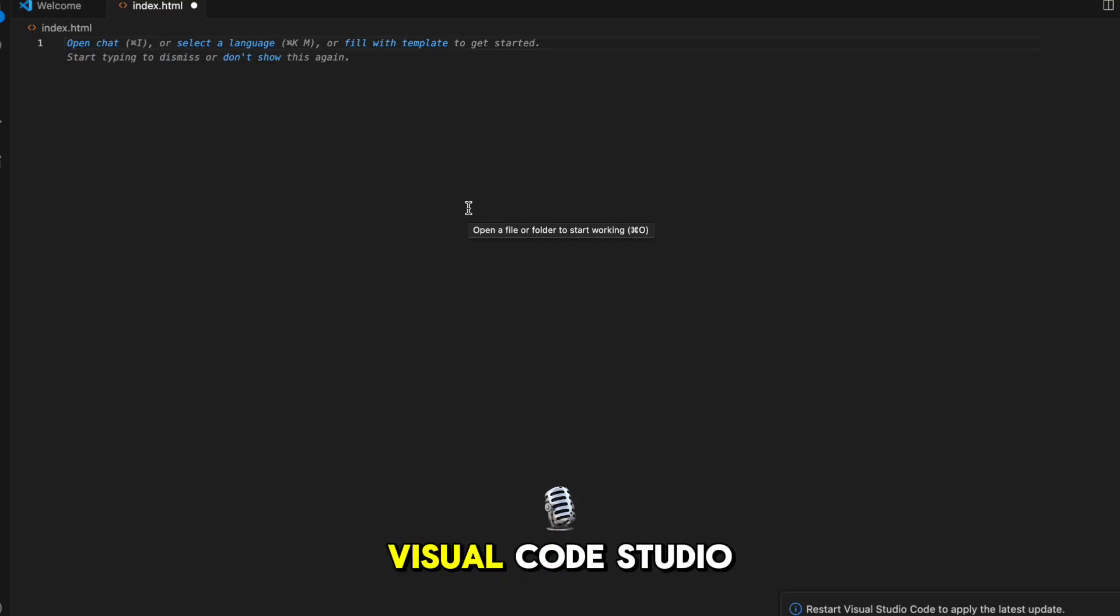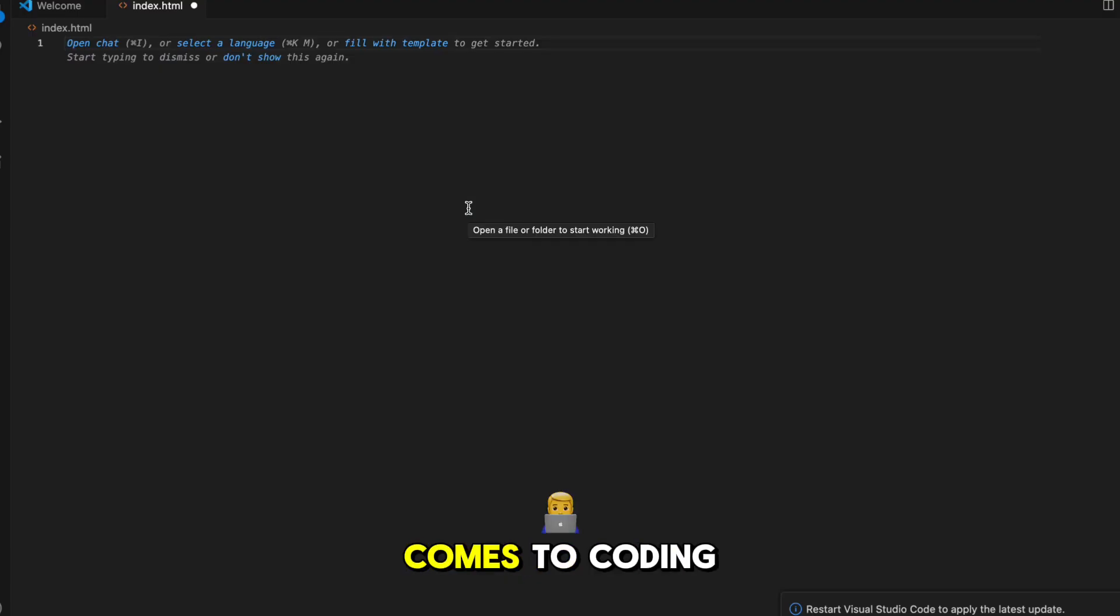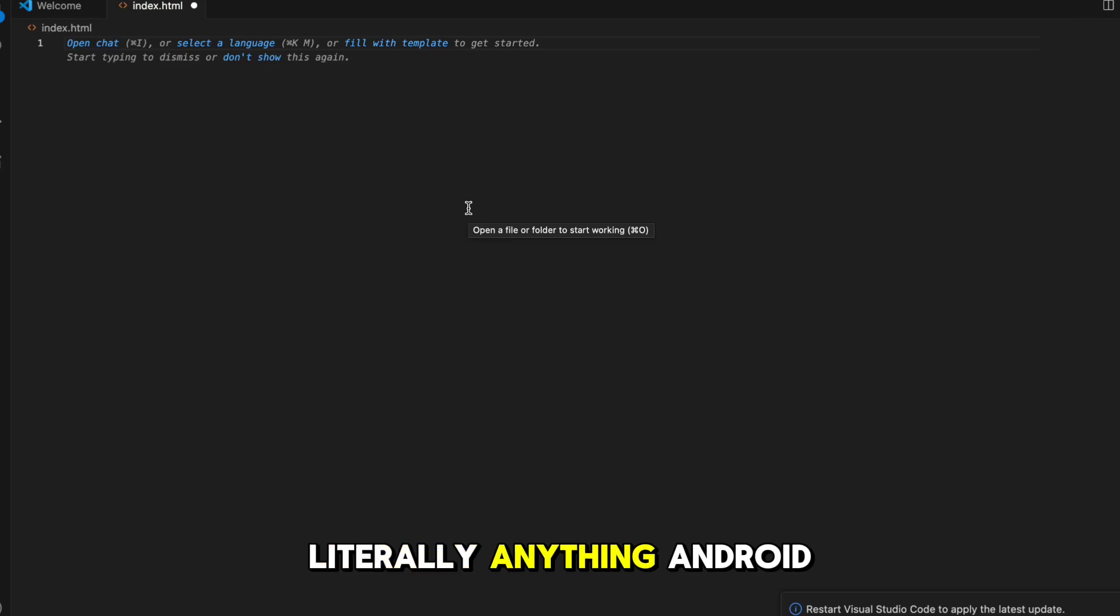You can also use it in Visual Studio Code. Basically Claude is good when it comes to coding literally anything - Android, iOS, it doesn't matter.